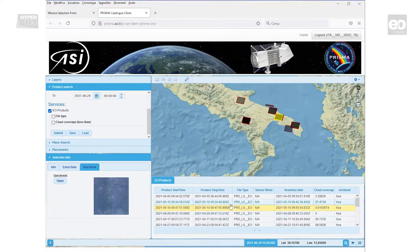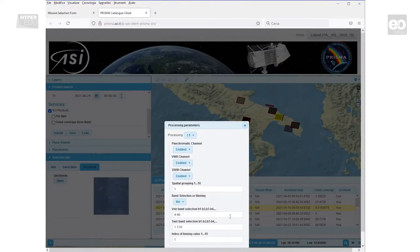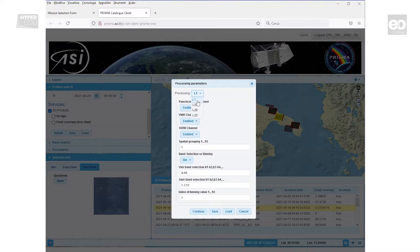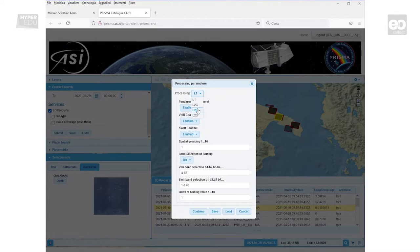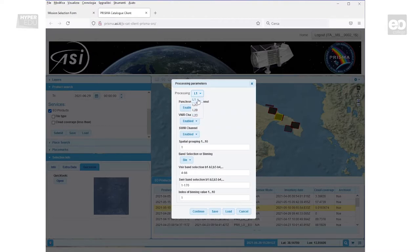In order to get the image of interest, you have to add the product to the basket. A dialog window to set the processing parameter then opens. Here you have the possibility to select the processing level of the requested data product. L1 is top of atmosphere radiance, L2b is bottom of atmosphere radiance, L2c is bottom of atmosphere reflectance, and finally L2d is bottom of atmosphere geocoded reflectance. The remaining data fields hold standard values. You can edit them as you want.